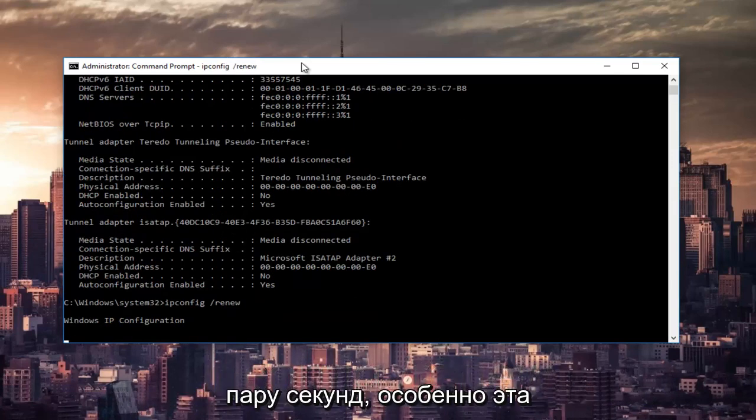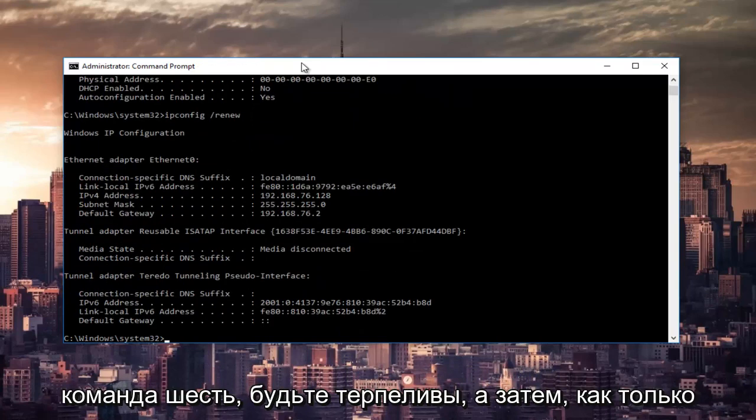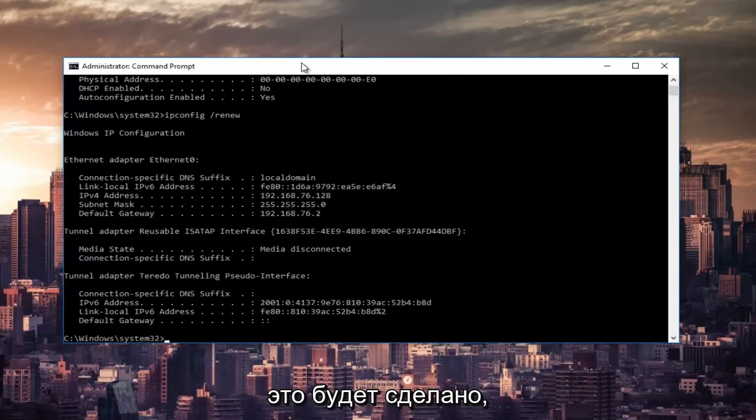This will take a couple seconds to run, especially that command, so just be patient.